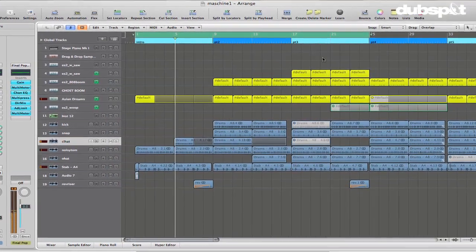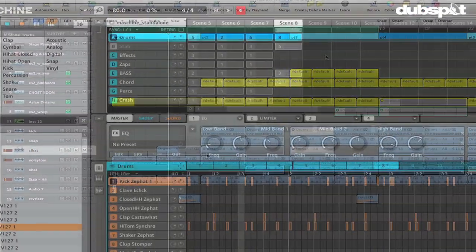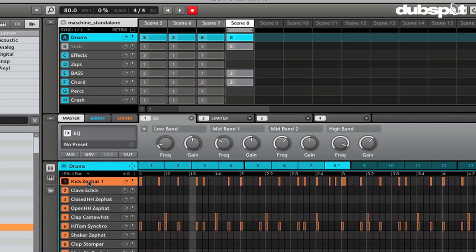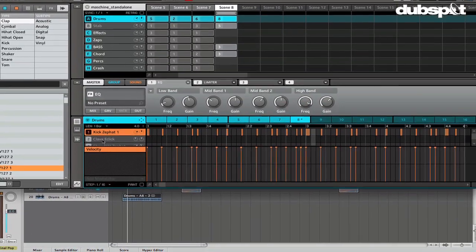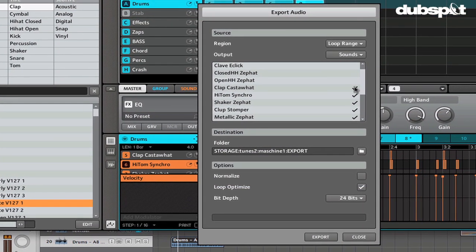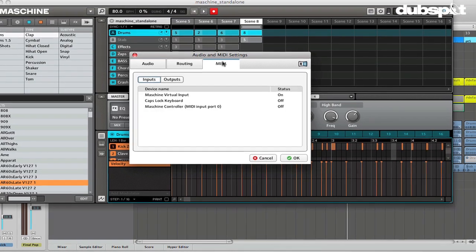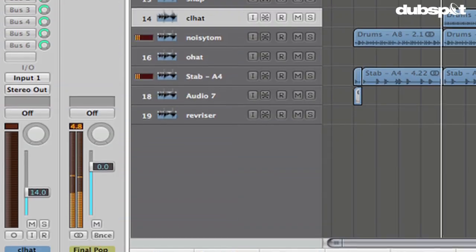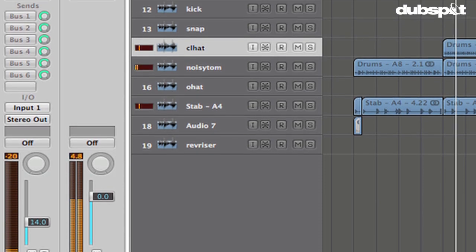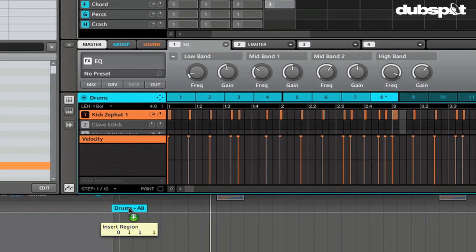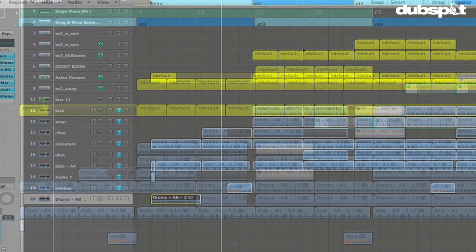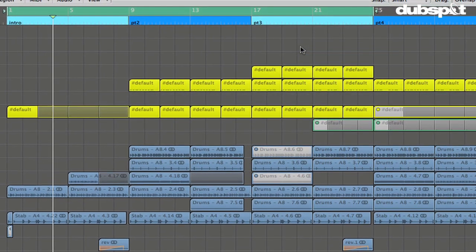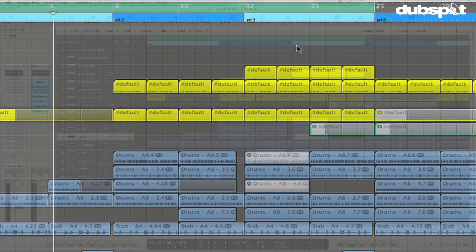In this video, I want to take a look at using Native Instruments Maschine with Logic. If you look around on the internet, you'll see that there are a lot of people with different workflows for using it. Some people like to use it as a standalone application. Some people like to use it as a plugin inside of Logic. Both of them have their kind of advantages and trade-offs. I'm going to show you what I think is a relatively simple workflow using Maschine as a standalone in this video. And I'm going to do another video a little later on using it as a plugin inside of Logic.